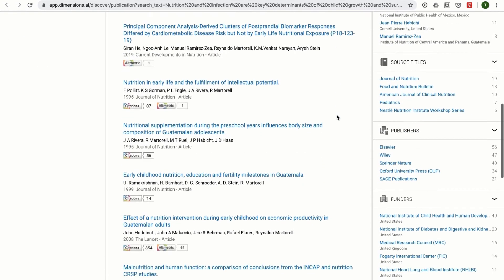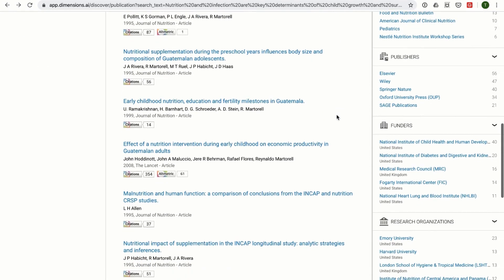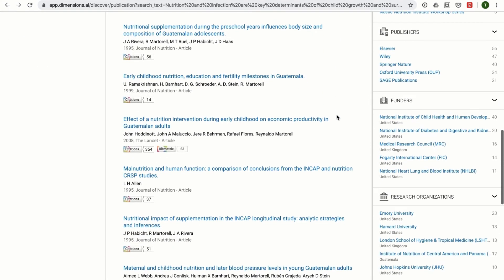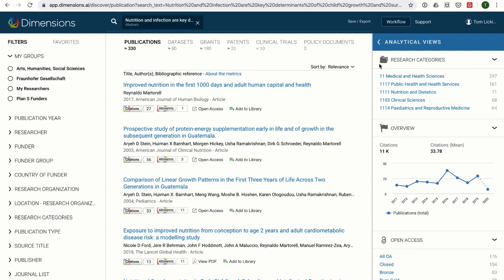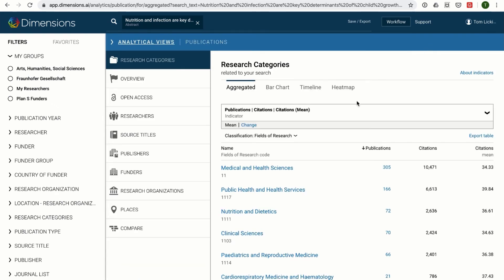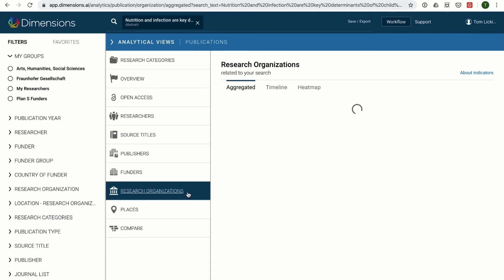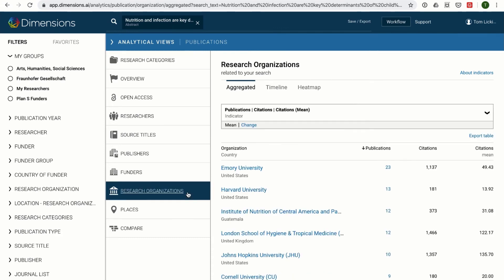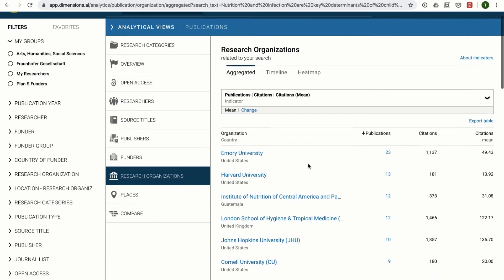An abstract search can be very useful when an area of interest is hard to define using keywords alone. Using an abstract that has a high level of technical detail is more likely to give a small number of highly accurate results.